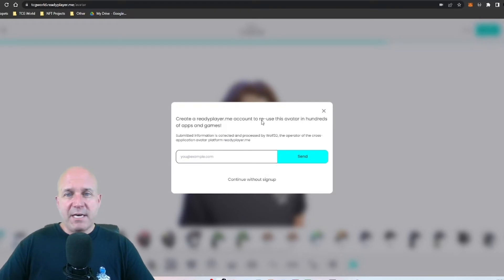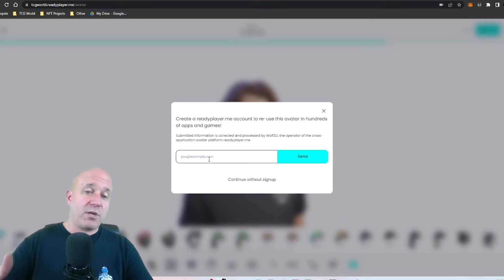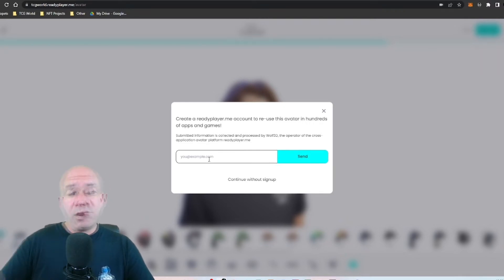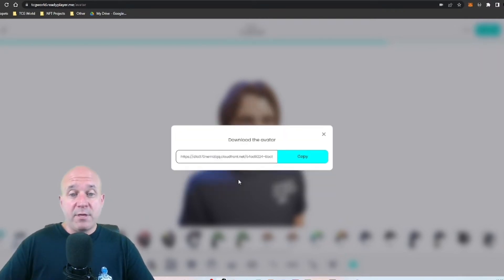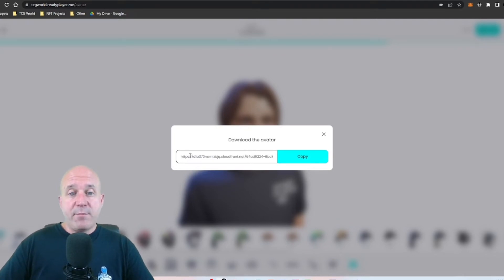And then here's where you're going to actually put in your email, and this email is going to be the account that you're going to create for when you do Ready Player Me account. But I'm going to continue without that setup for now.